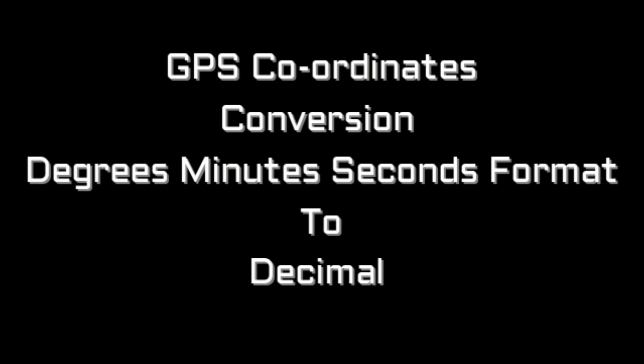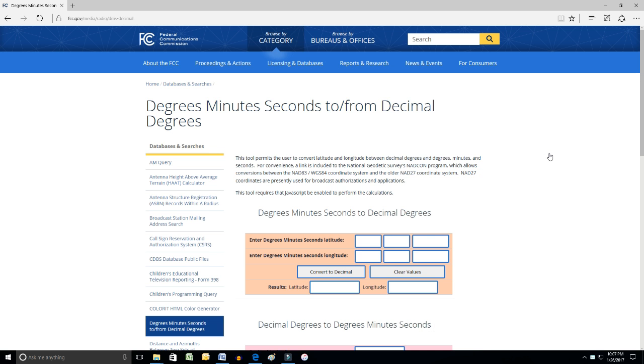So the iPhone records in its properties the exact geographic location where the photograph was taken. But there's a couple of different formats. The iPhone uses the one called degrees, minutes and seconds. Google Maps uses decimal degrees. So this is a website that will convert it for you. I'll put that website location in the comments below.